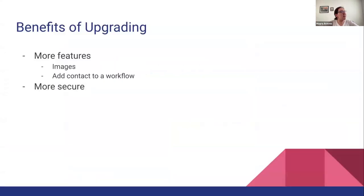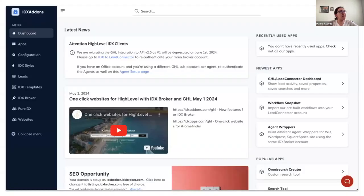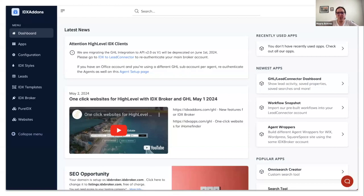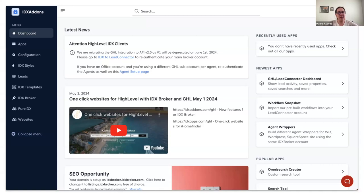Well, this is because HighLevel version 1 is going to be deprecated on June 1st. So we migrated all of the code that we have for the HighLevel integration.